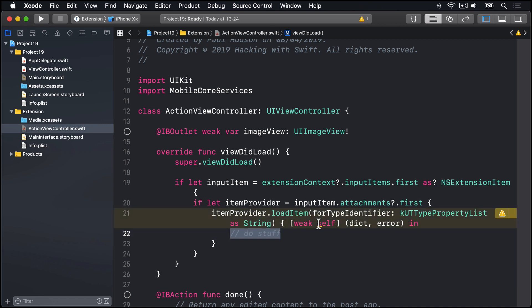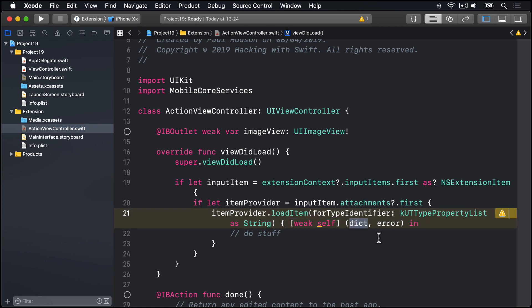So the weak self, of course, is there because we're going to use self inside the closure to say, store this property away somewhere. But we don't want to have a strong reference cycle in there. So we'll use weak self just to make sure. But this dictionary, that contains the important stuff. That'll tell us what actually was provided to us by iOS.